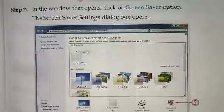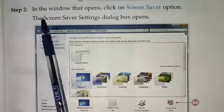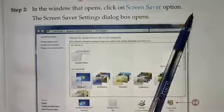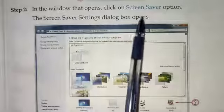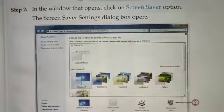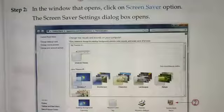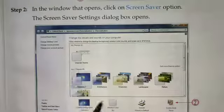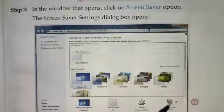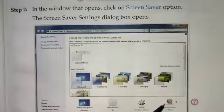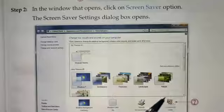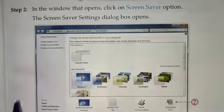In Step 2, in the window that opens, click on the Screen Saver option. The Screen Saver Settings dialog box will appear. After the Personalization window opens, click on the Screen Saver button and the dialog box will appear.